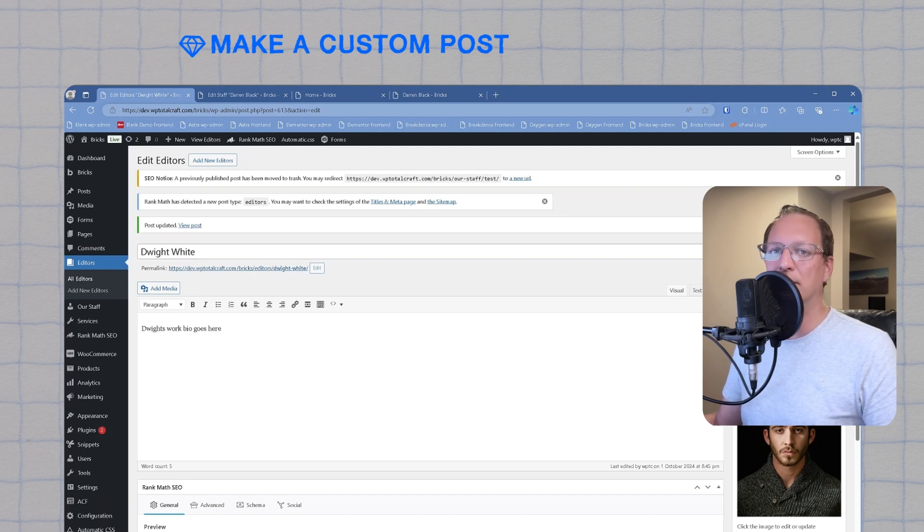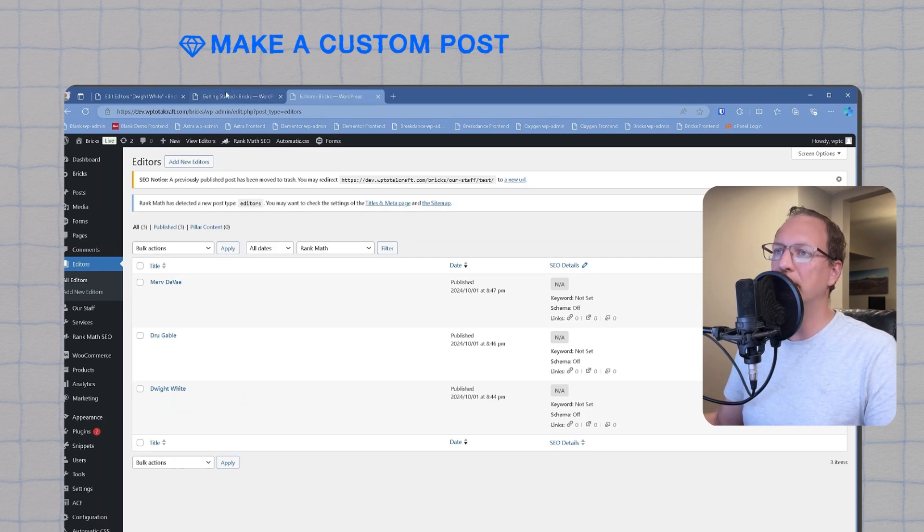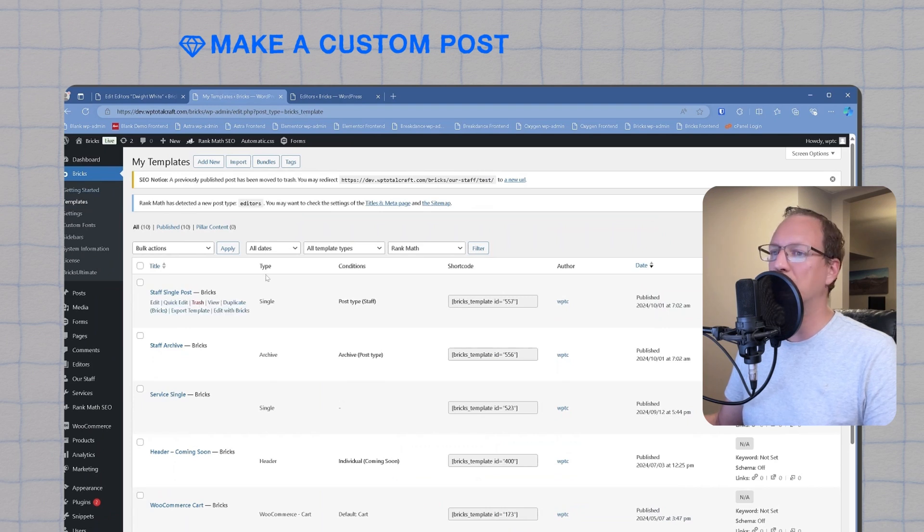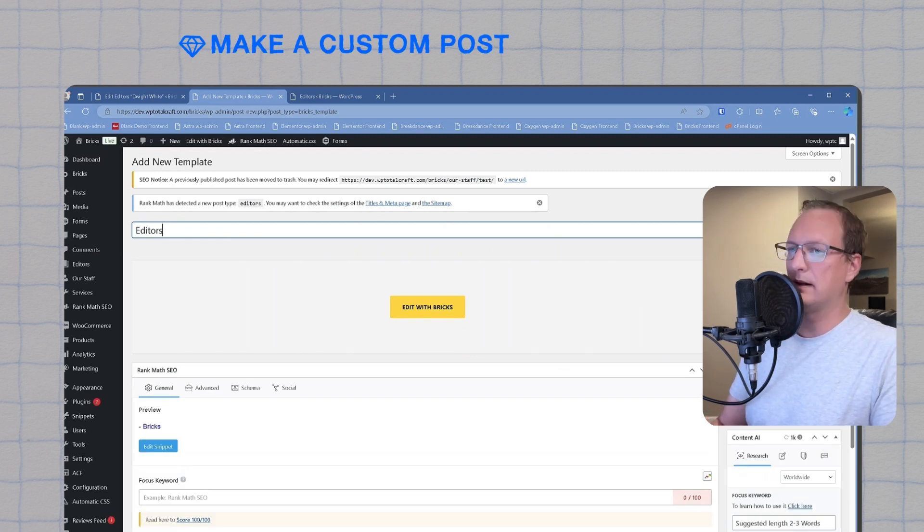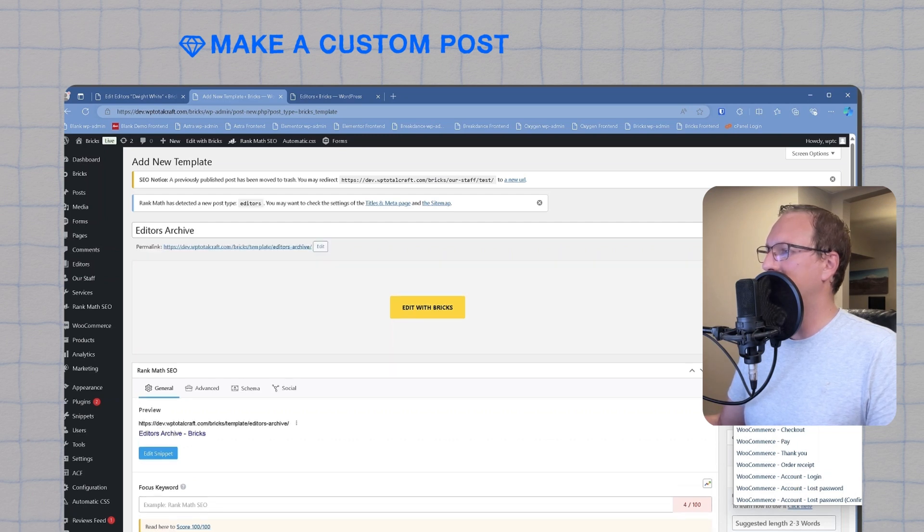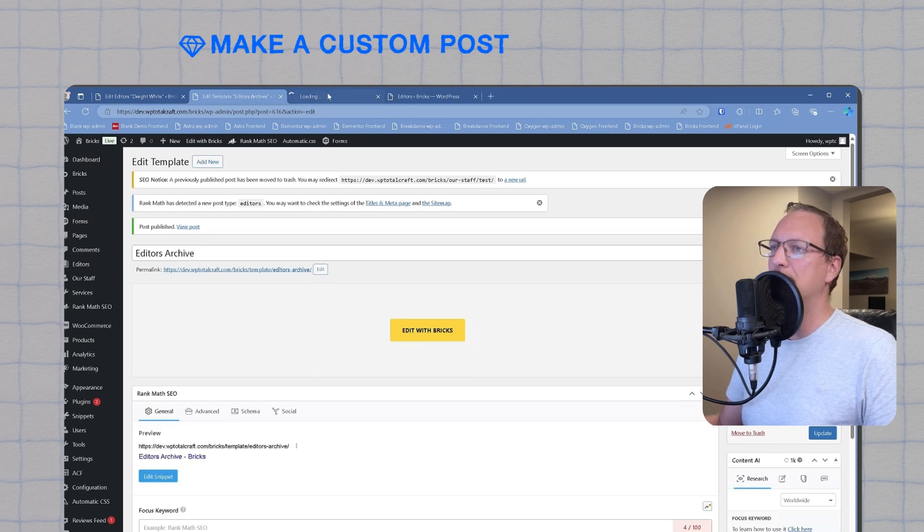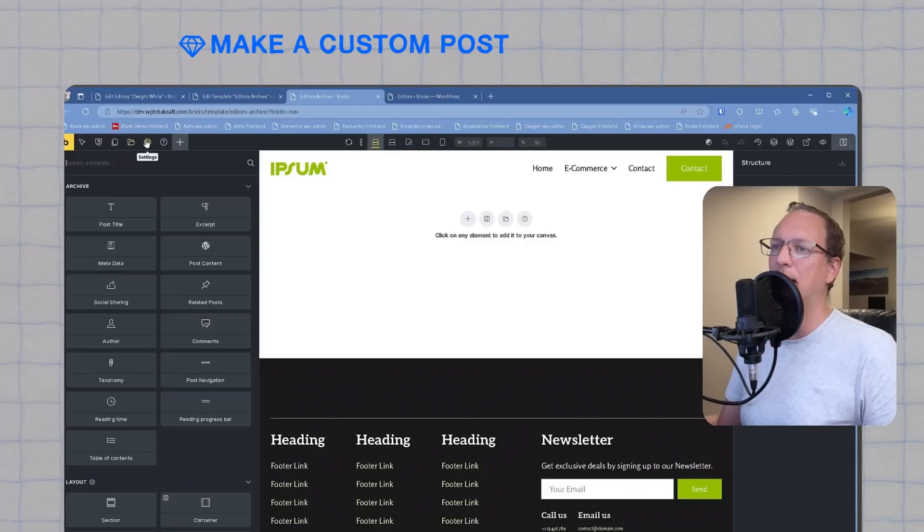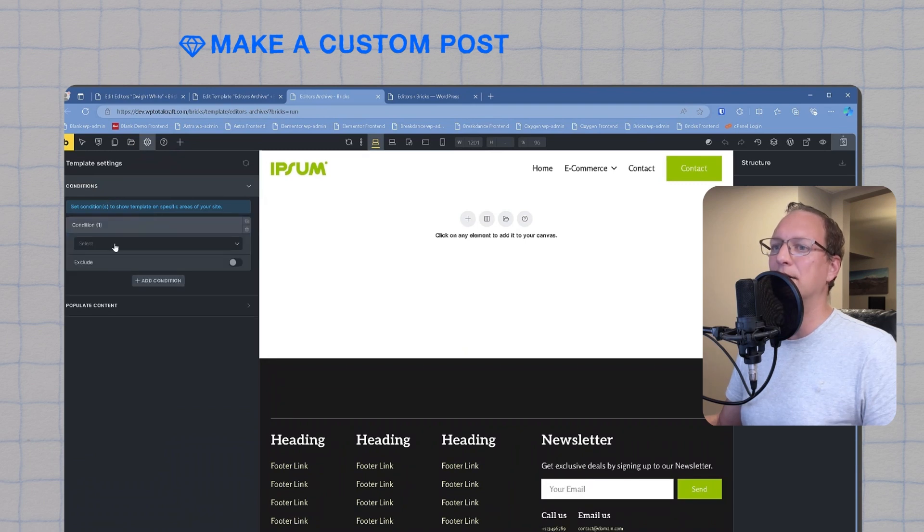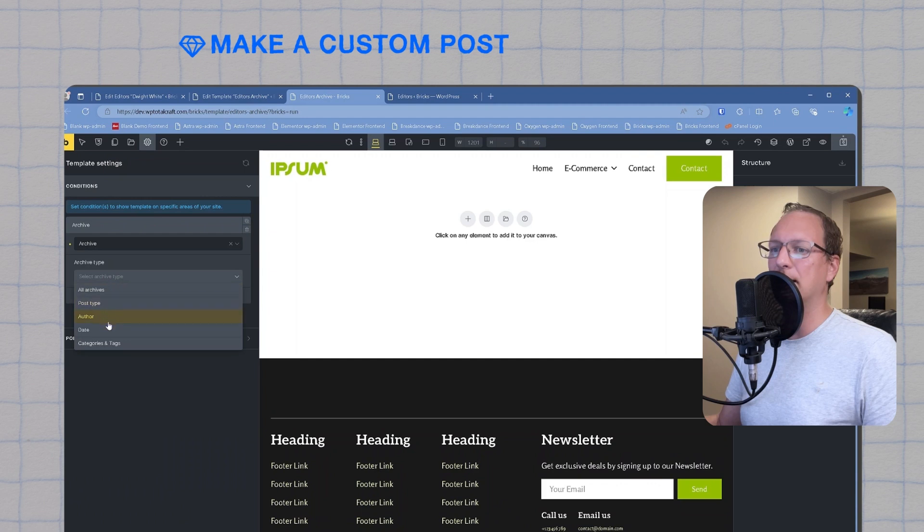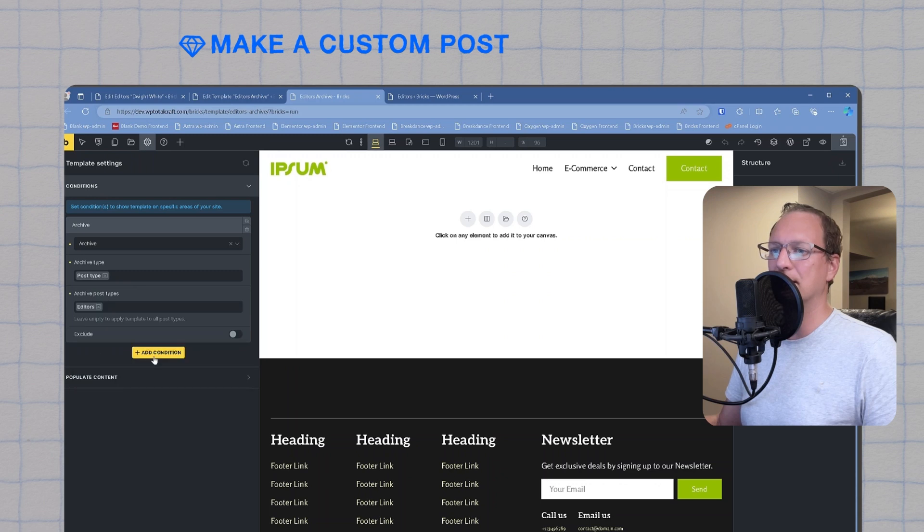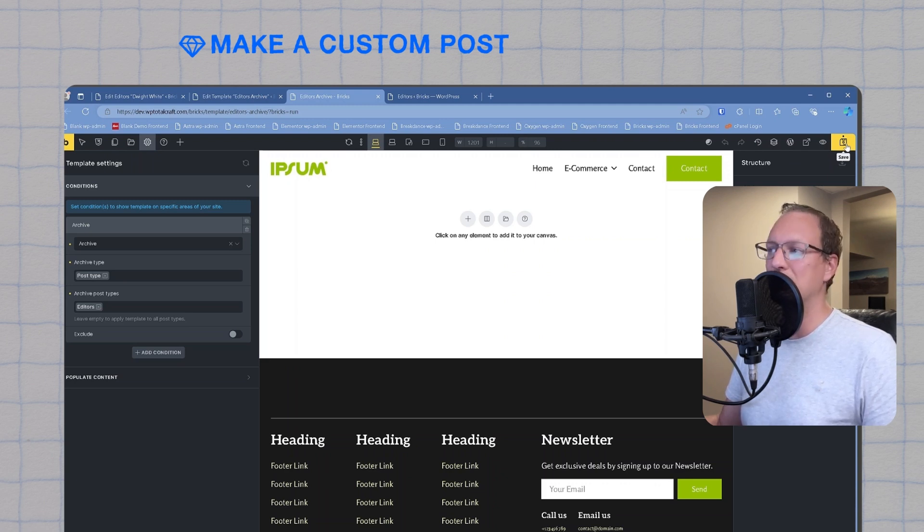Now we'll jump over into Bricks. Now that our custom post is set up, we are going to dive into Bricks templates. The first thing we need to do is to create an archive template. We'll name it editor's archive. Very important to choose archive from the type, and then we'll publish the template. Now we'll edit in Bricks. The first thing we'll do in Bricks is to set the template conditions under settings, template settings, and conditions. We'll add a condition and we'll choose archive, post type, and then we'll choose editors, which is the custom post type we just made. We'll hit save, and this new template will apply to the custom post type we just made.